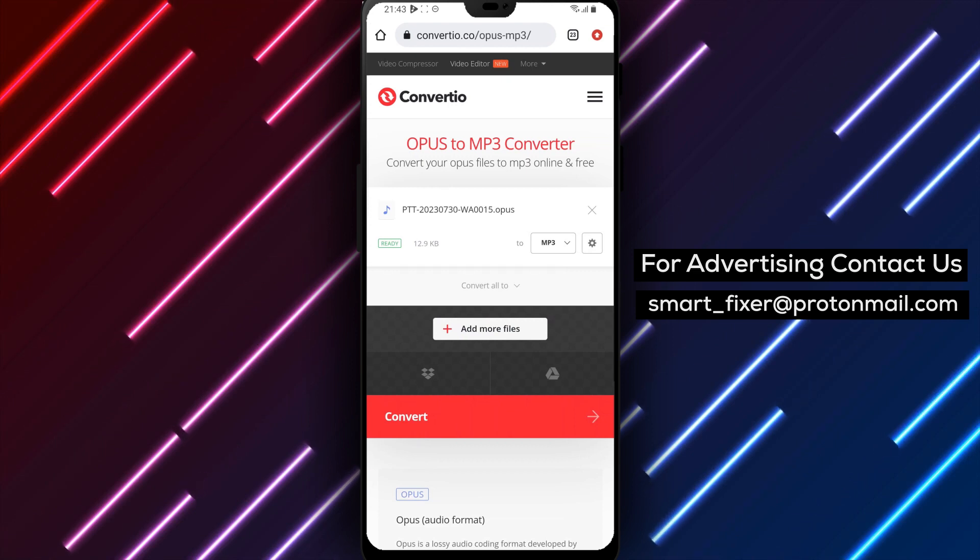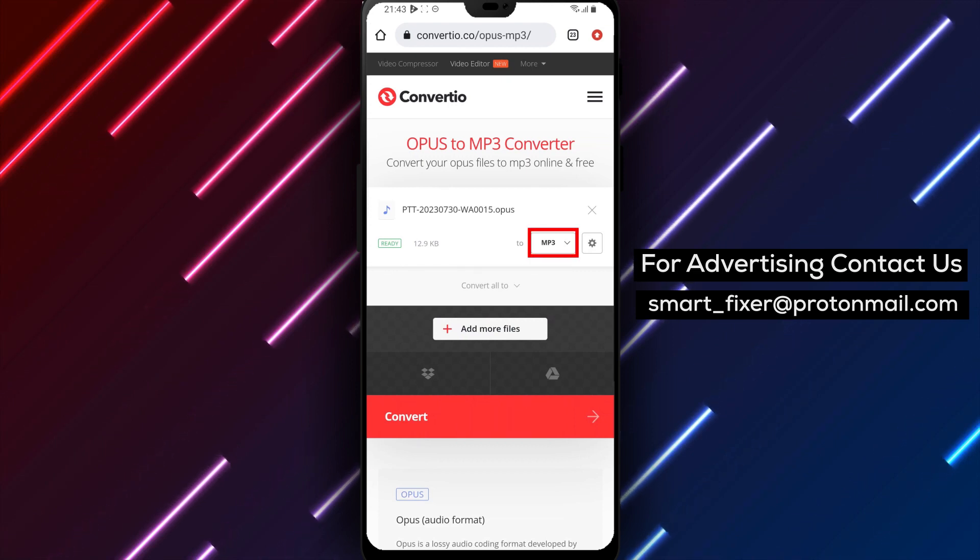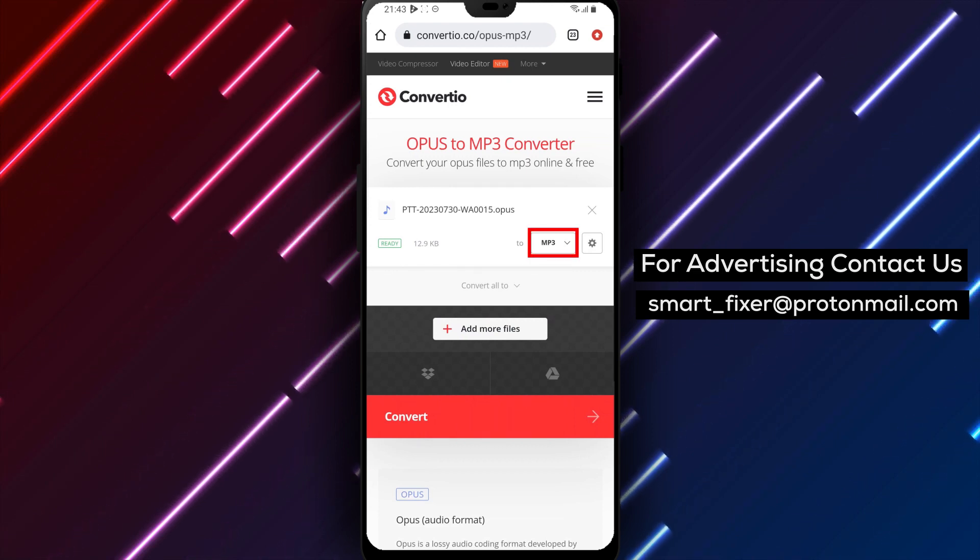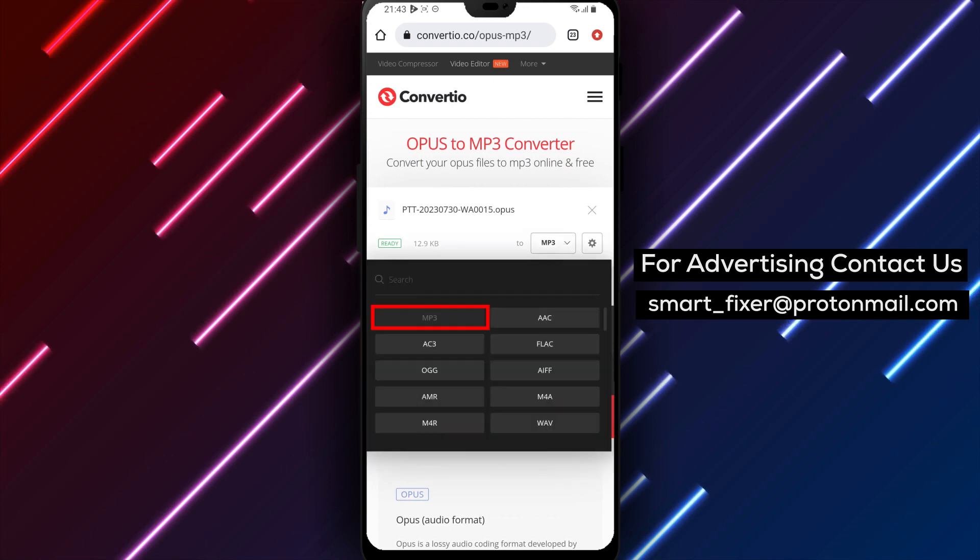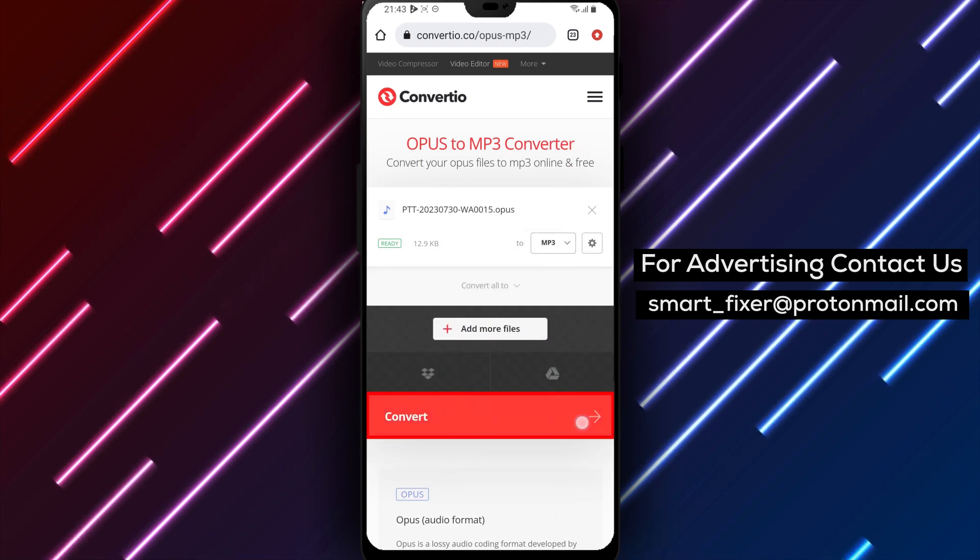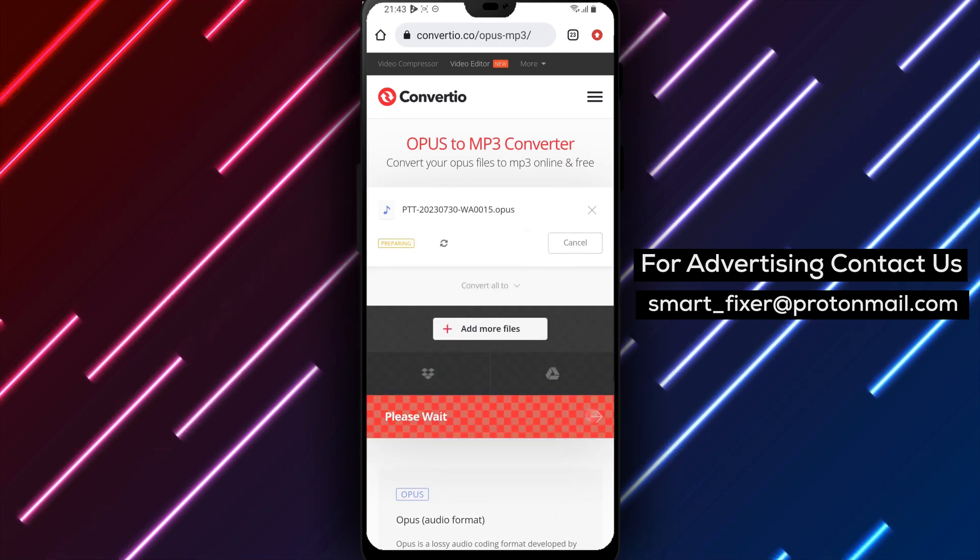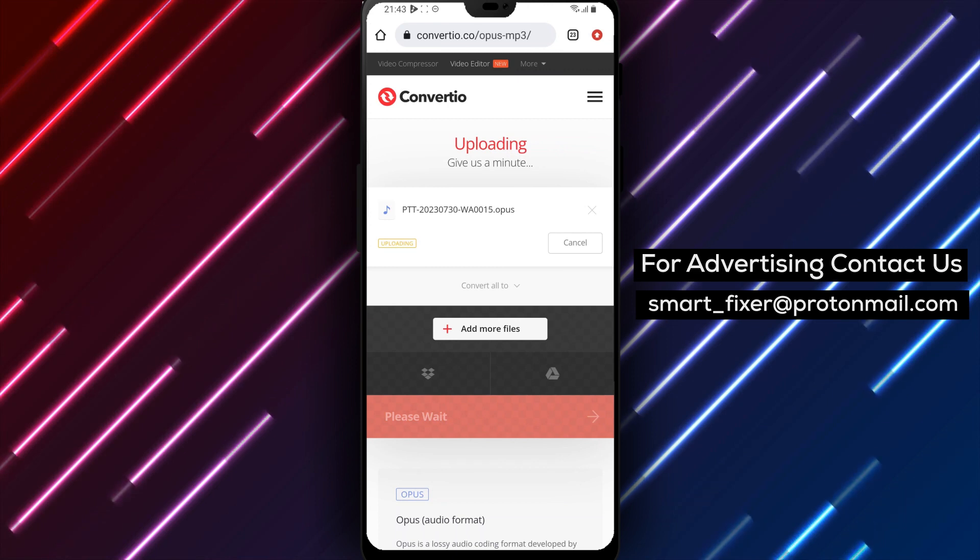Step 6: Search for MP3, tap on it, and then tap on Convert. The website will start converting the file and this should only take a few seconds.